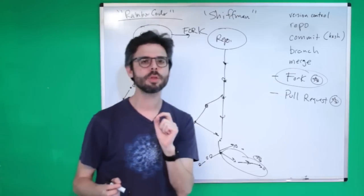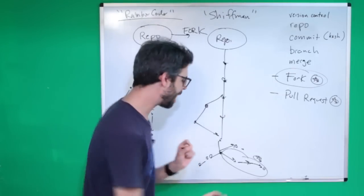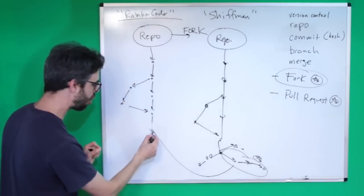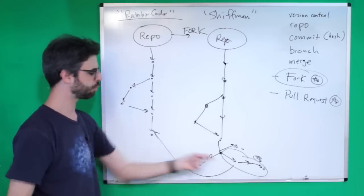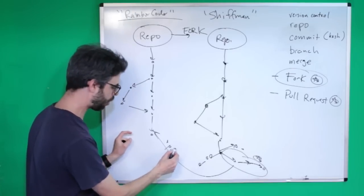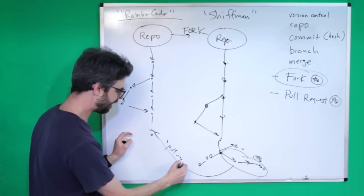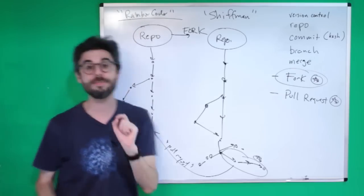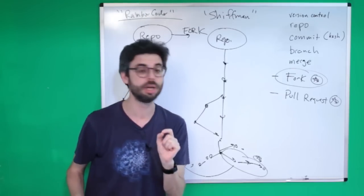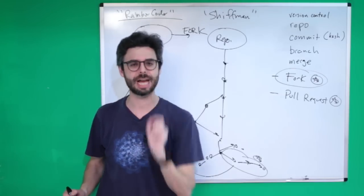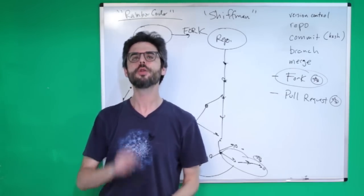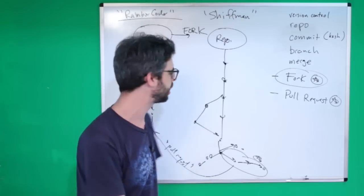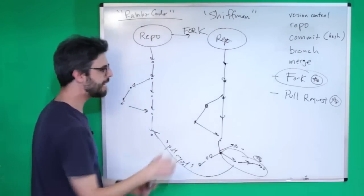That would be a pull request. I'm essentially sending this code to this repository as a pull request, and it's up to RainbowCoder to accept or reject that pull request. The reason why it's called a pull request in GitHub—this is so strange—